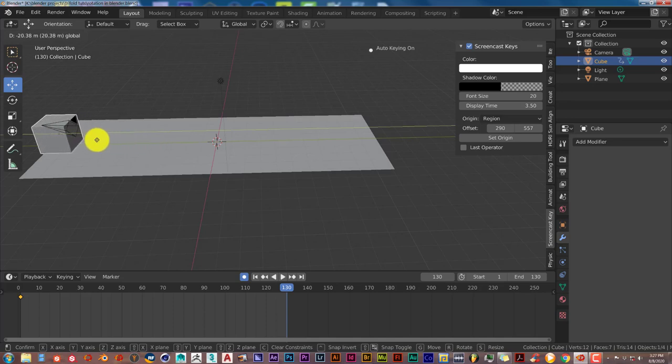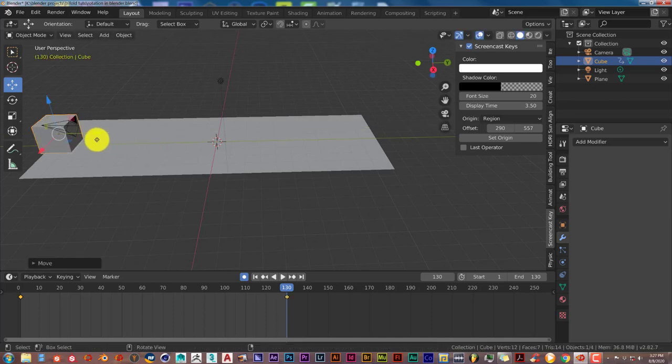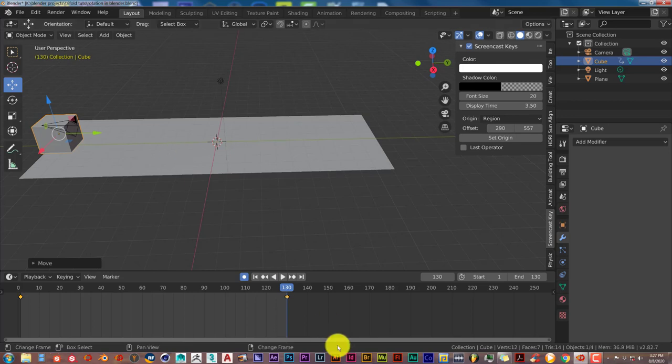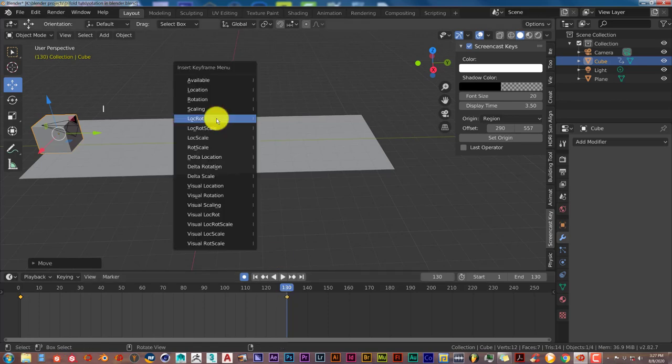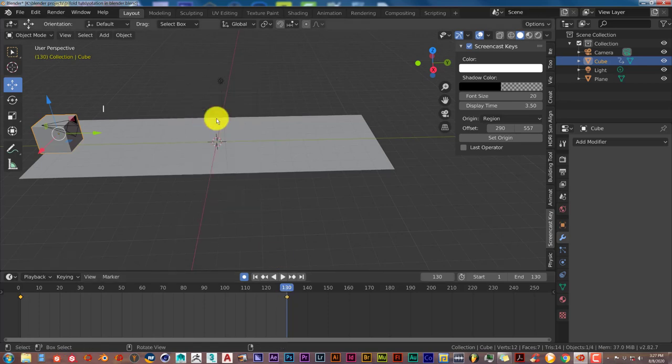It automatically keyframes that, but just to make sure it is keyframing what we want, we're going to press I again and left click LocRot.